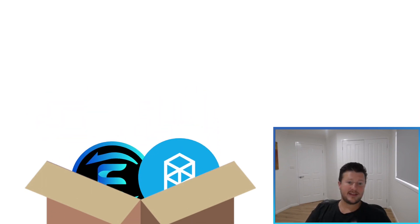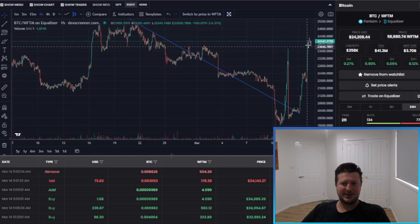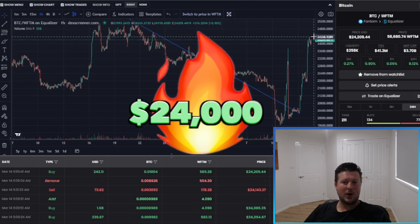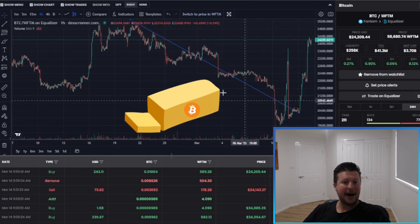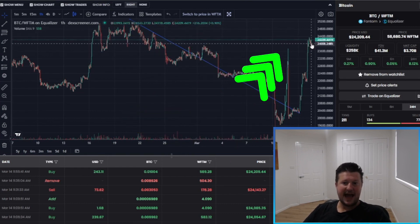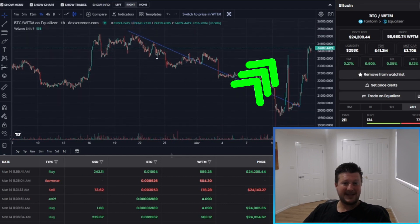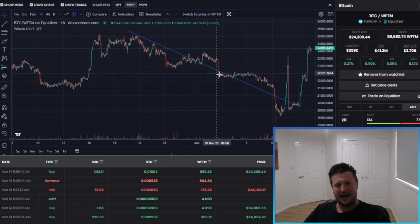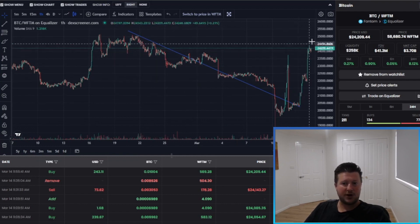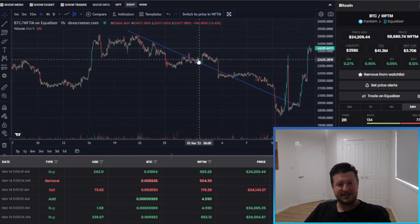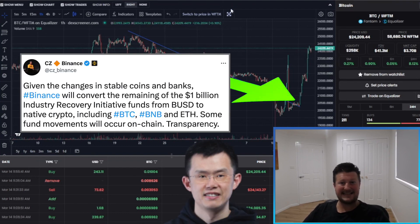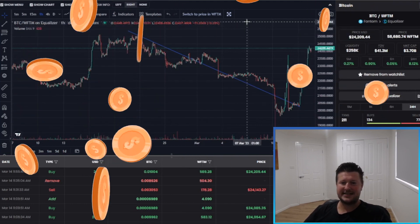One of the biggest takeaways is the shift away from stablecoins, allowing assets on the blockchain like BTC, ETH, BNB, and FTM to take a more prominent role rather than stablecoins. The market agreed — looking at the Bitcoin hourly chart, we recovered to $24,000. We broke through resistance and pushed up toward local highs, with the downtrend well broken and old resistance now acting as support. The market received CZ's comments, and the collapse of USDC, very well.